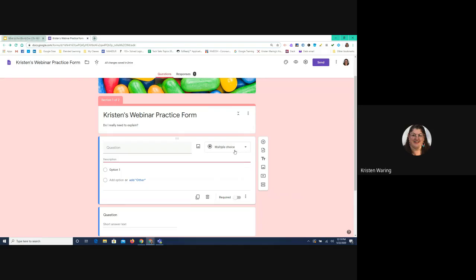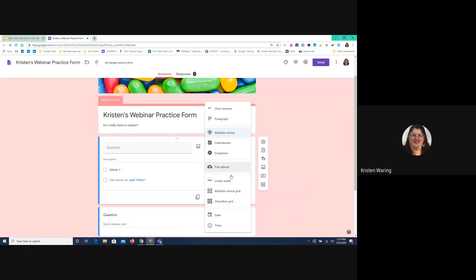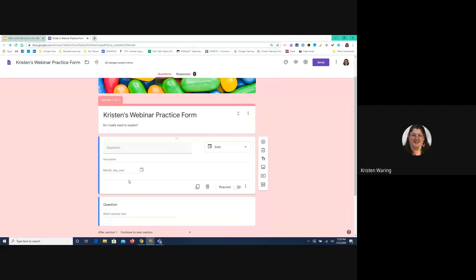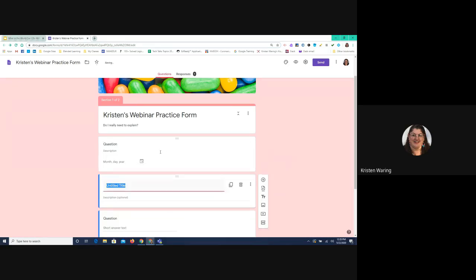Up here in the right-hand corner is your dropdown menu to choose your different types of questions — it always defaults to multiple choice. If you want a description, you click down here on the three dots — sometimes called the skinny snowman — and choose description, which gives you an extra line for additional information. In addition to the nine different types of questions, you can also choose to just ask for the date or the time. You also have the option of importing questions from other forms you've already created, and you can add a title.